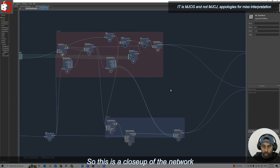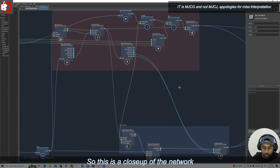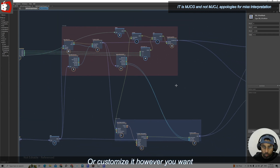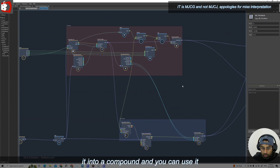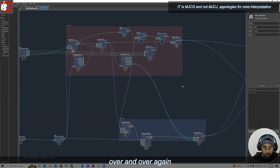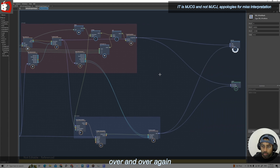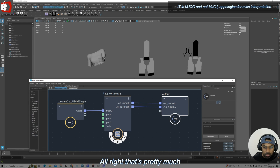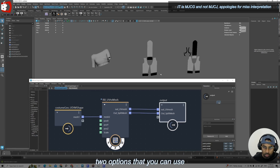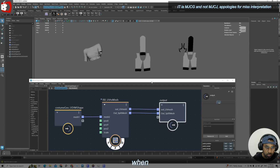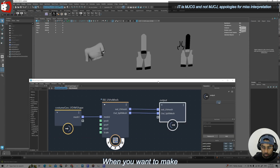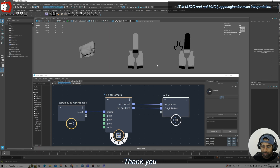This is a close-up of the network so you can take a screenshot and build it as-is, or customize it however you want and make it into a compound that you can use over and over again. So these are the two options you can use when you want to flatten a mesh or make a mesh from UV. Thank you.